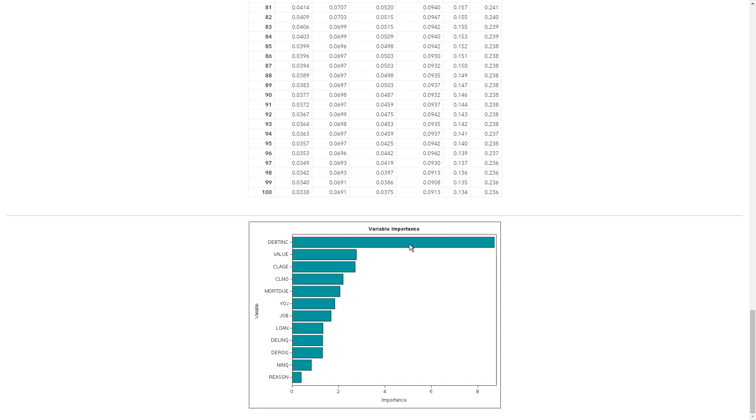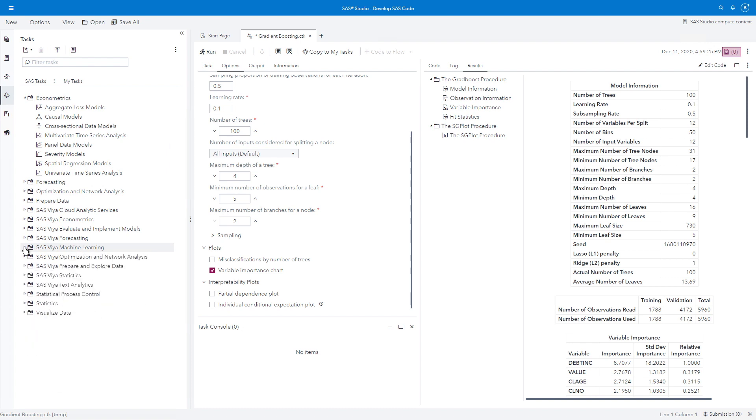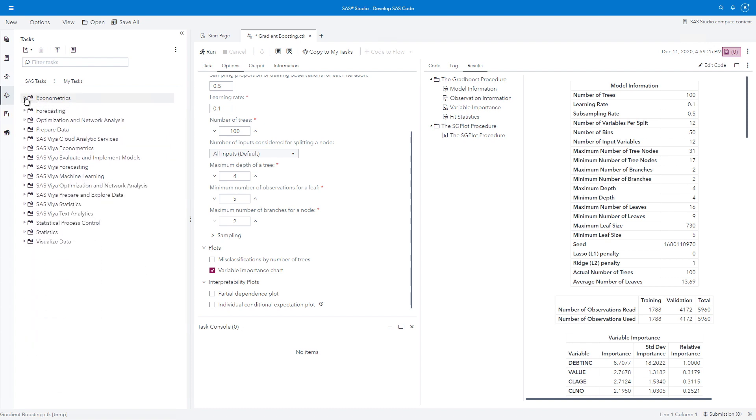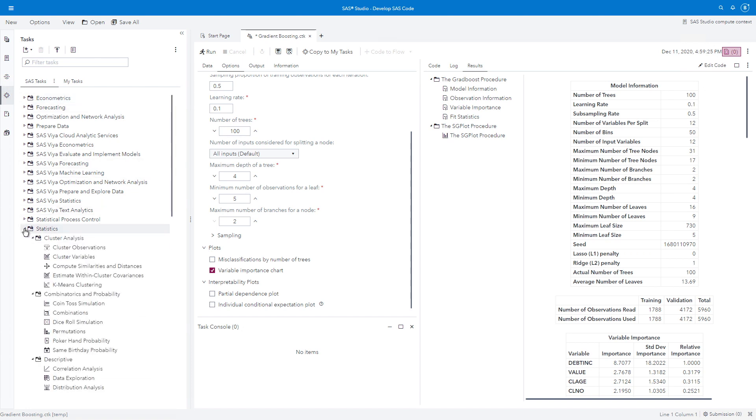Well, that was just one out of the 173 tasks. Do you have time to see them all? I doubt it, but I'll do one more. Here I am back in my SAS Studio main page. I'm going to collapse that. I'll collapse econometrics and let's look at statistics. Well, there's some fun ones here. Combinatorics and probability. Let's do same birthday probability.